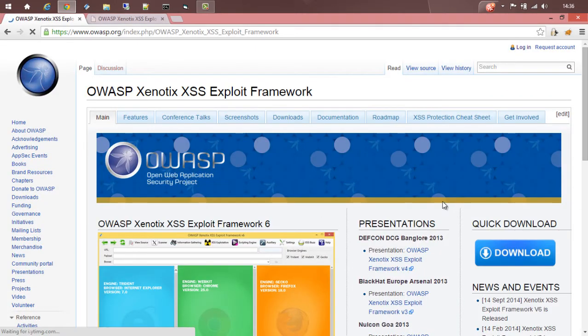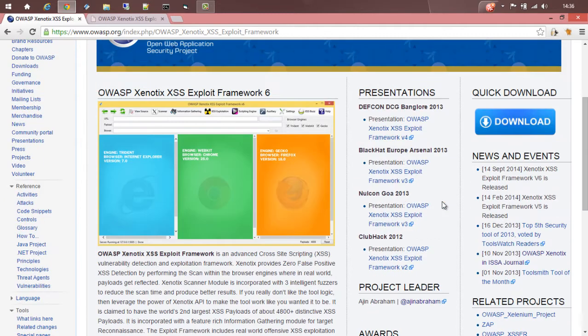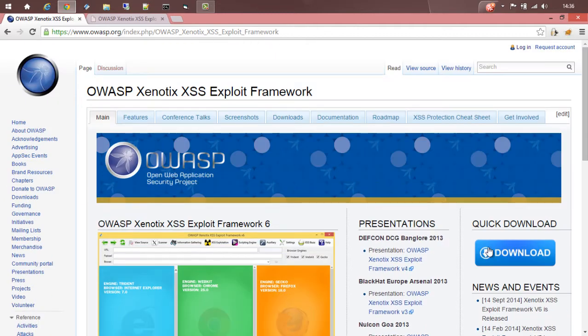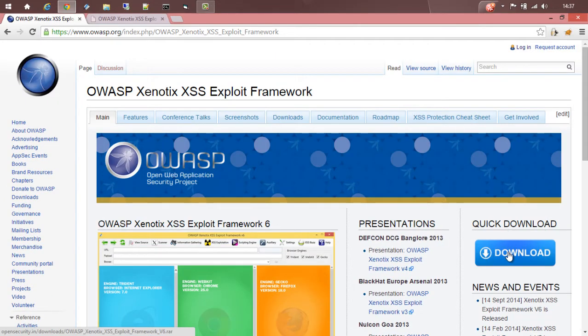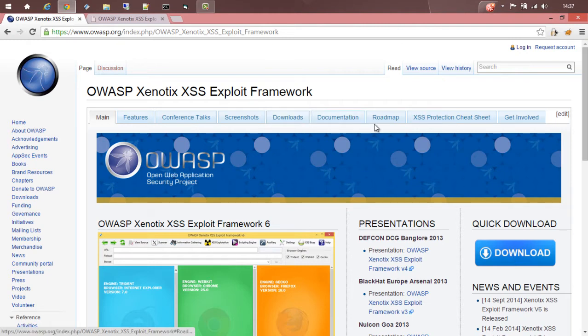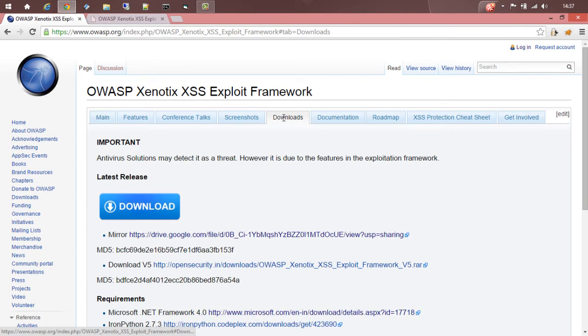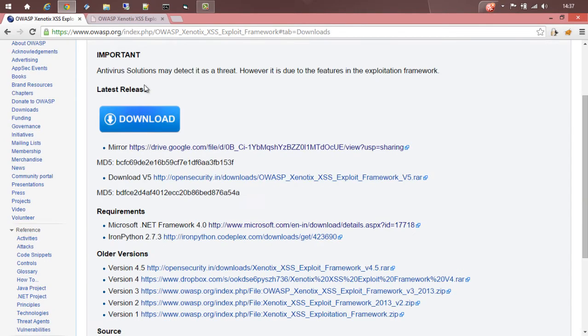This is the OWASP project page of Xenotix. You can download it by clicking this download button from the quick download section or you can go to the documentation or download section and download from here.